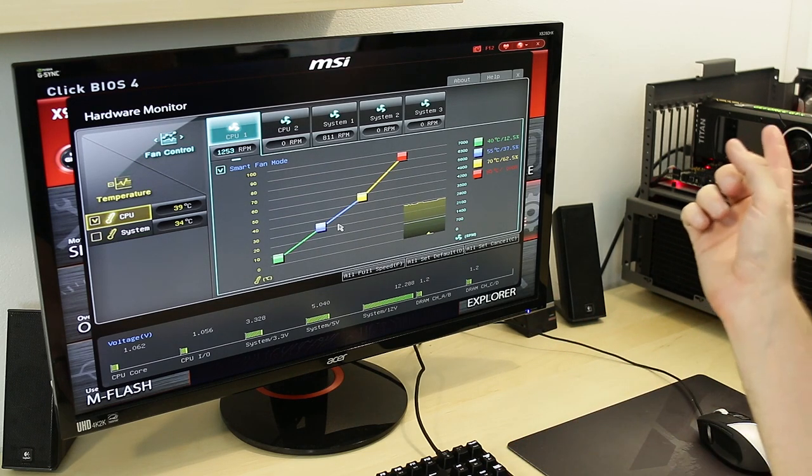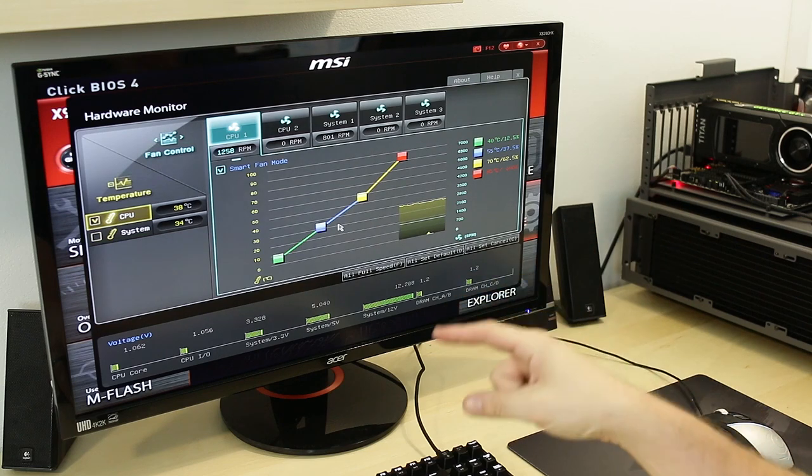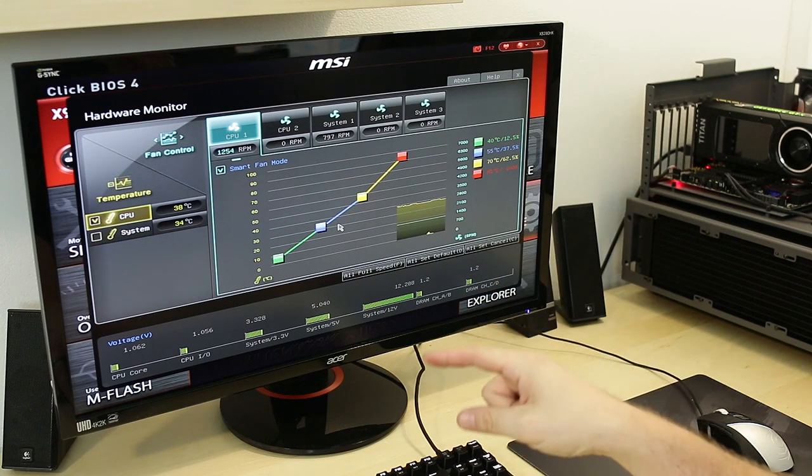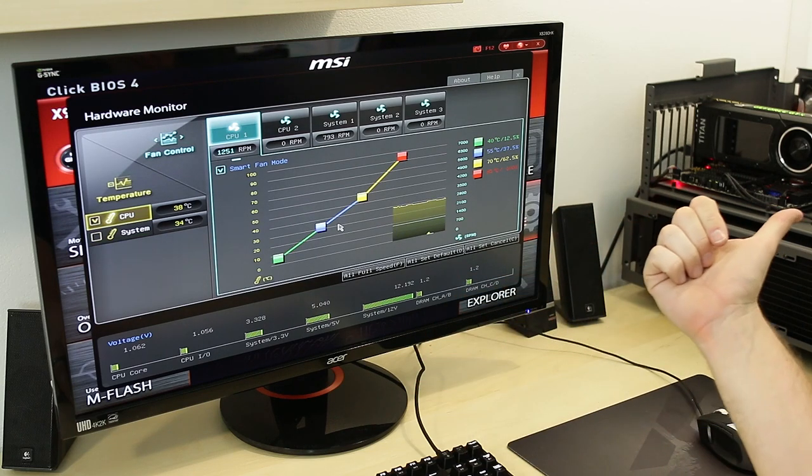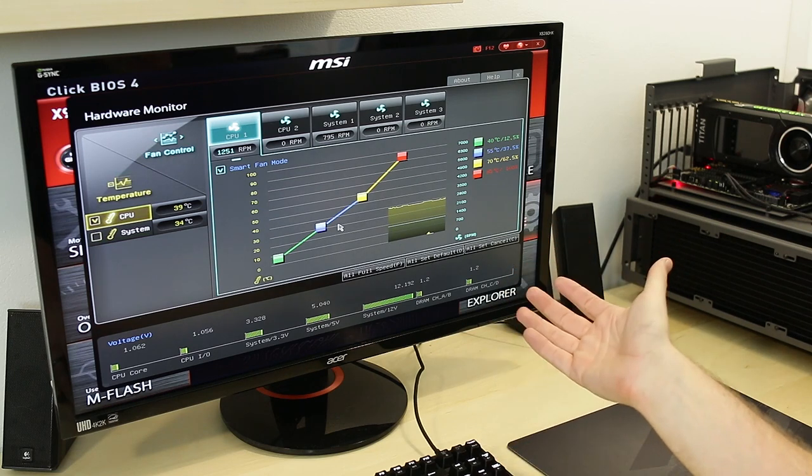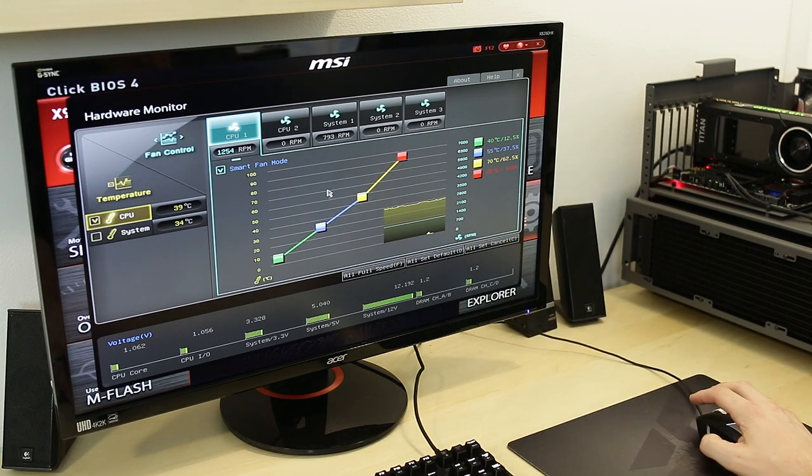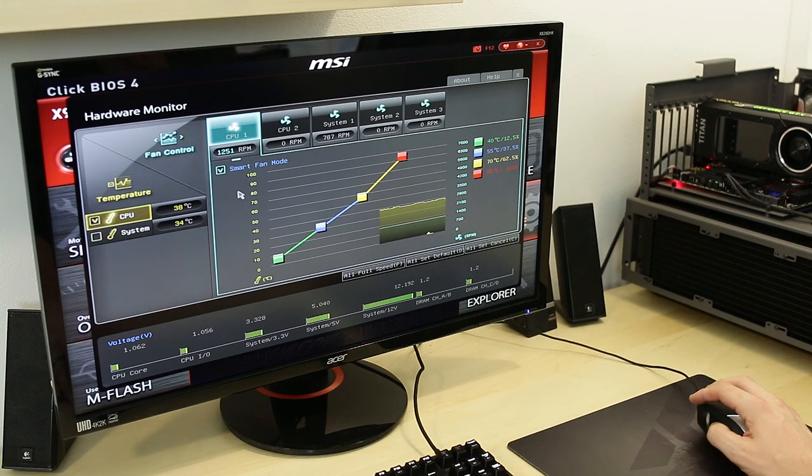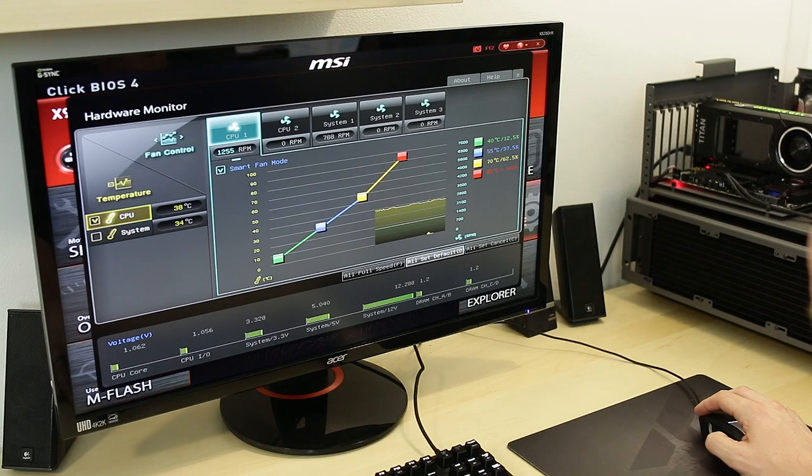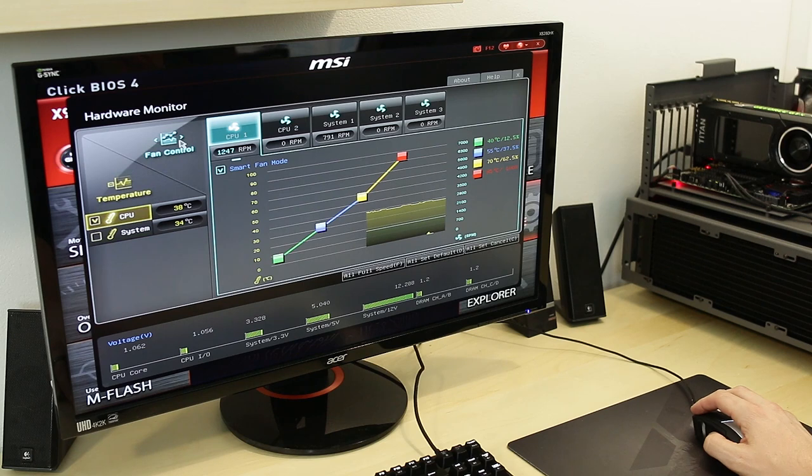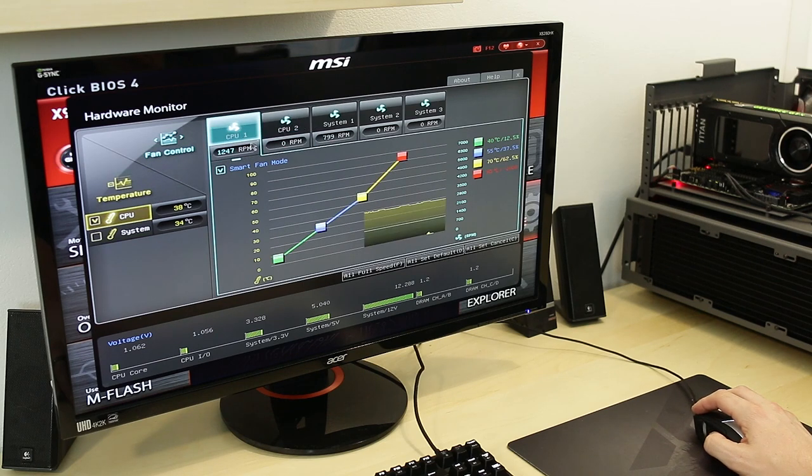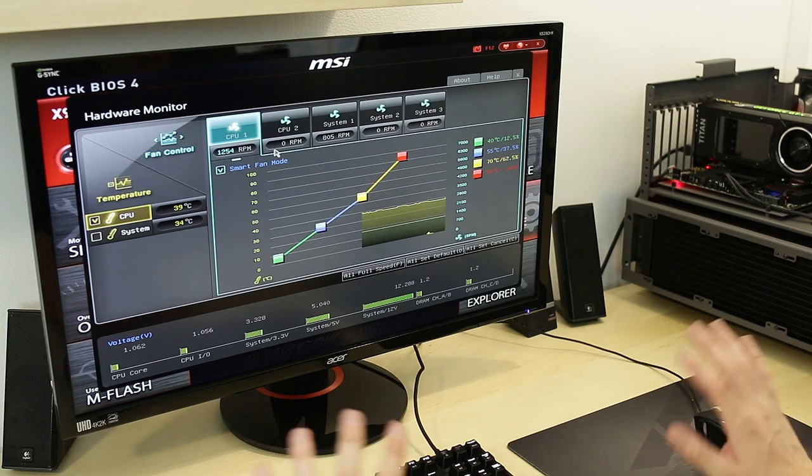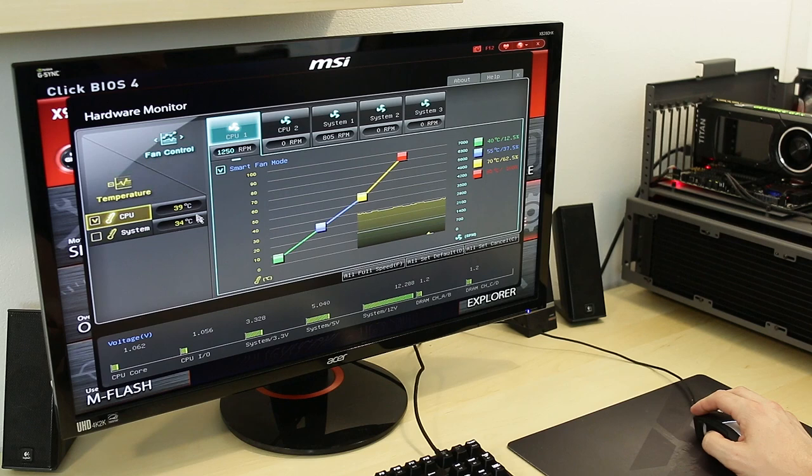And this motherboard, I'm actually using the CPU fan one for the pump. So the pump is speeding up and slowing down since it's a PWM pump based on this curve. So you can see right here the pump's running at 1250. Now I could tell it just run at full speed or give me fan control, etc., but I prefer to just kind of let it do its own thing. It's actually pretty smart.